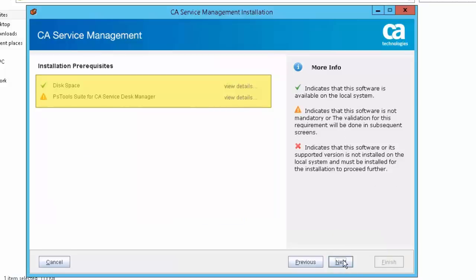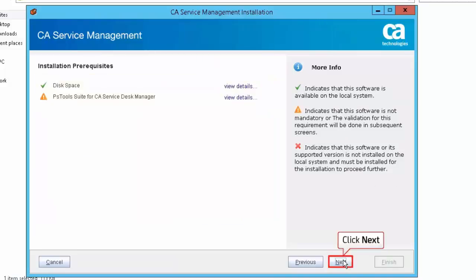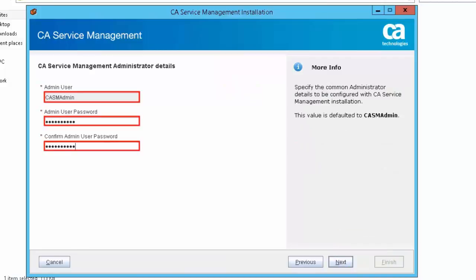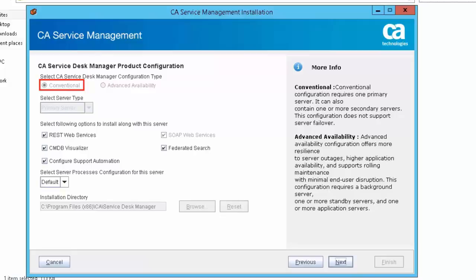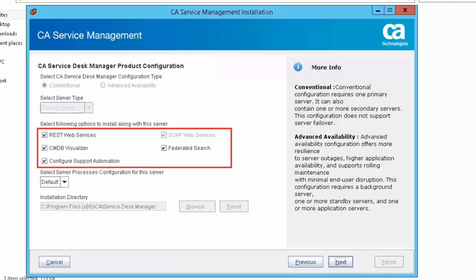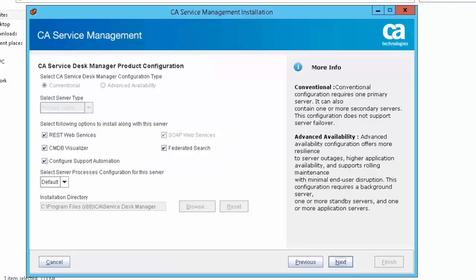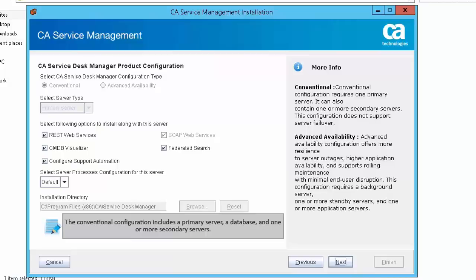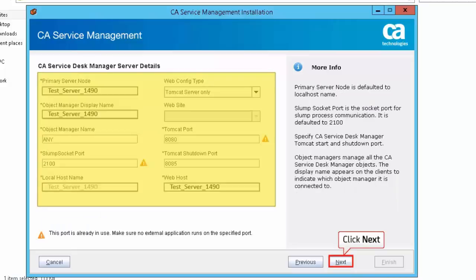Review the installation prerequisites report and click Next to proceed. Specify the common administrator details — these will be configured with the CA Service Management installation. The default value is CASM admin. Select the CA Service Desk Manager configuration type as conventional, and select the server type as primary server. The conventional configuration includes a primary server, a database, and one or more secondary servers.